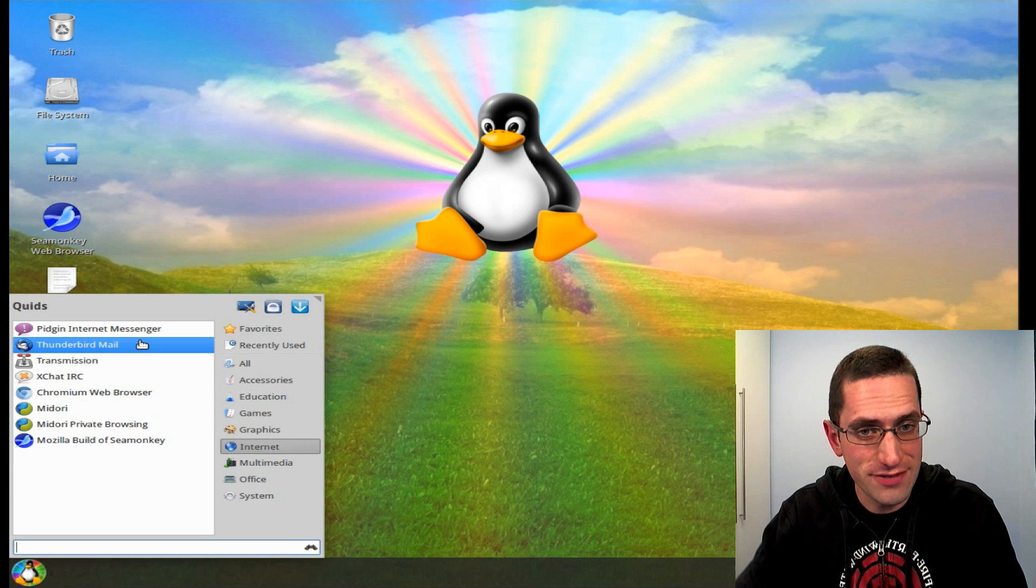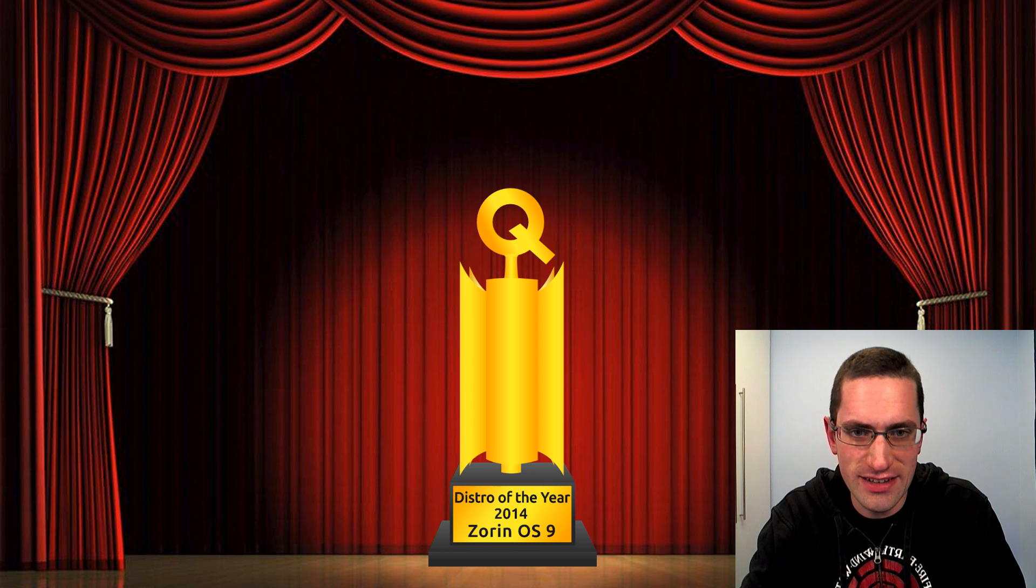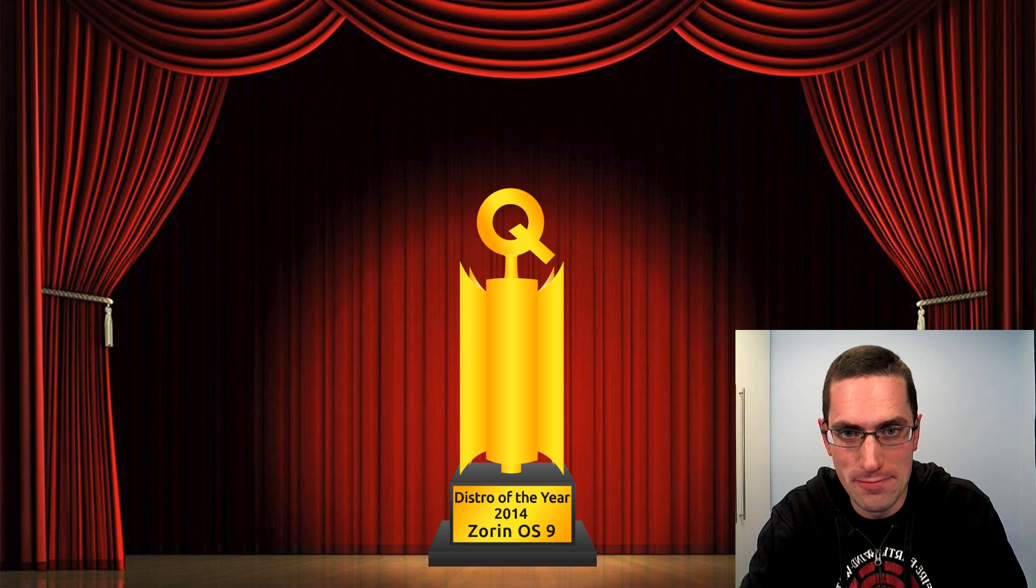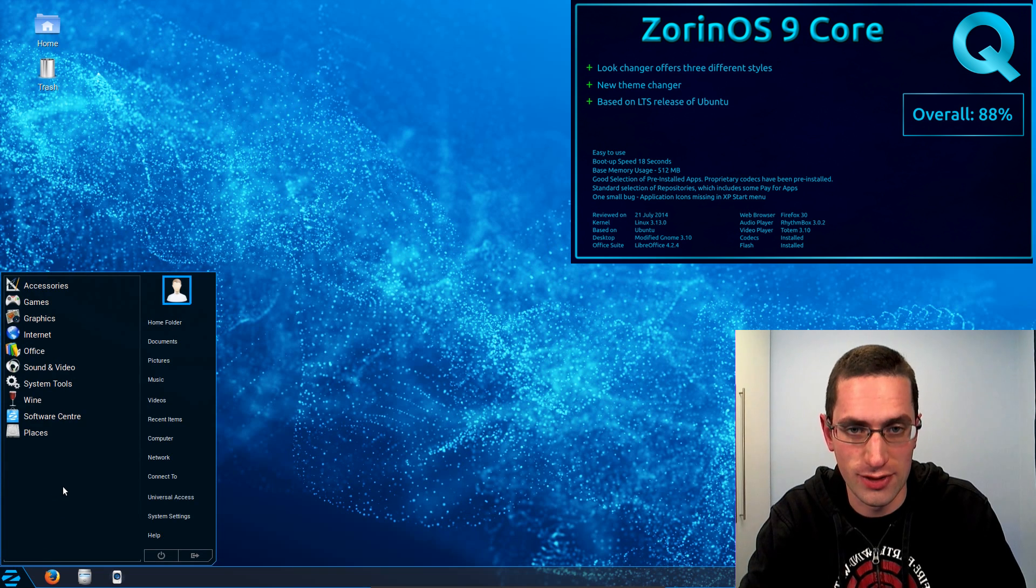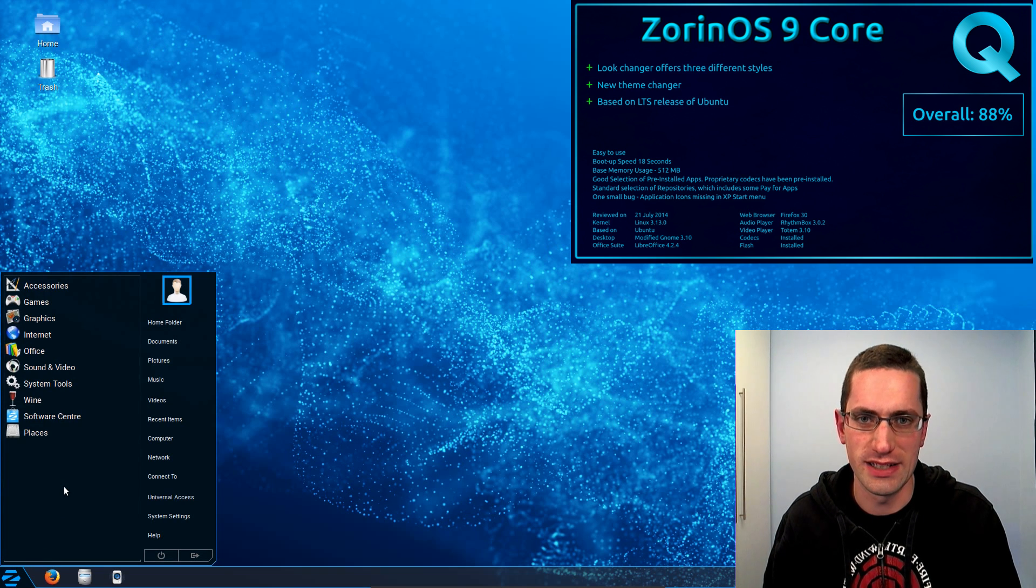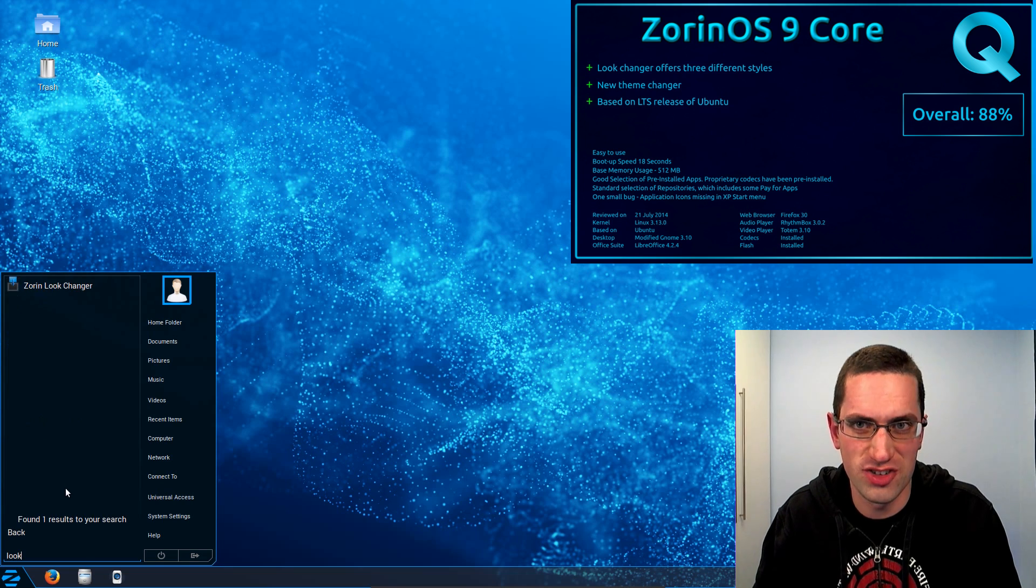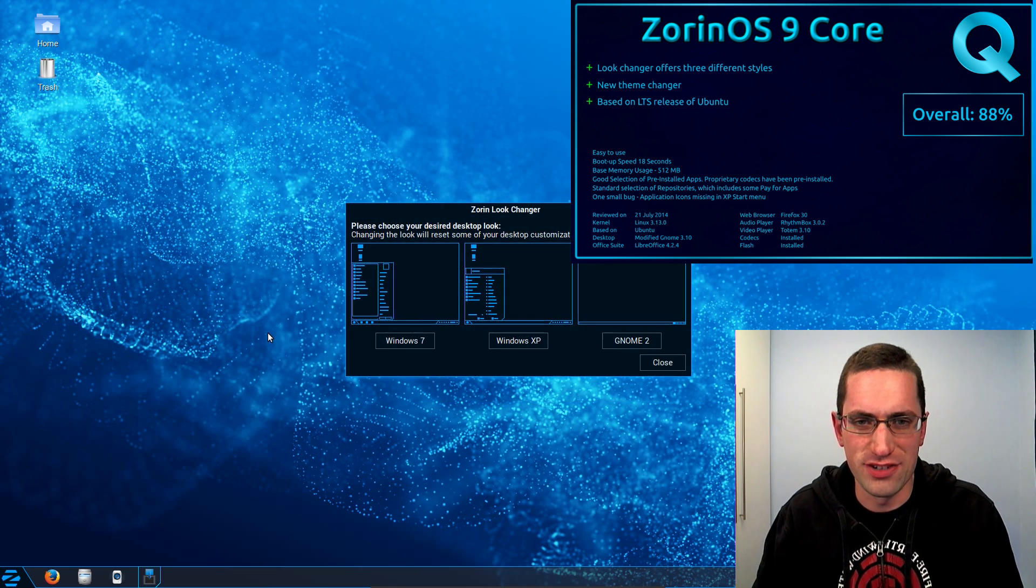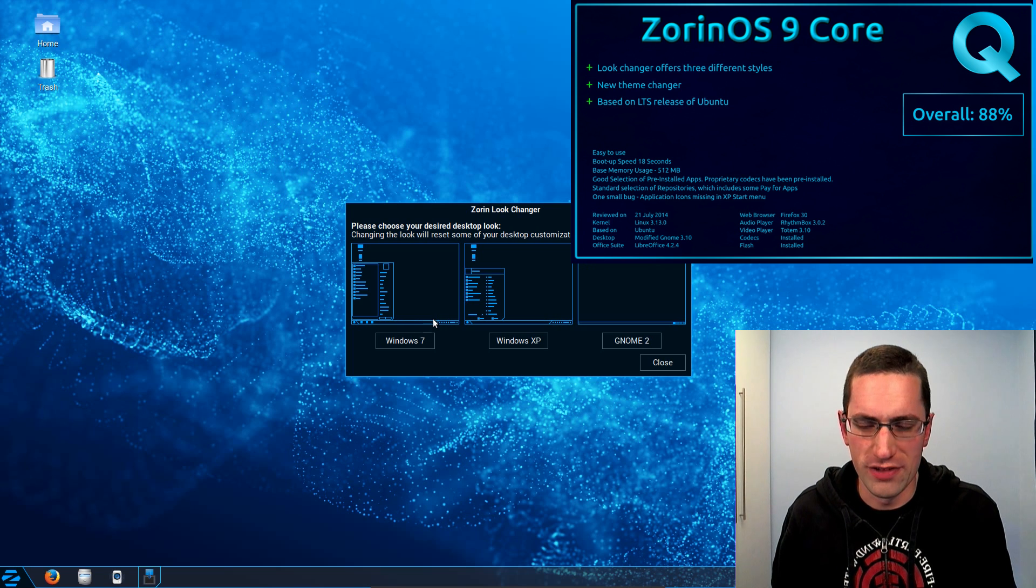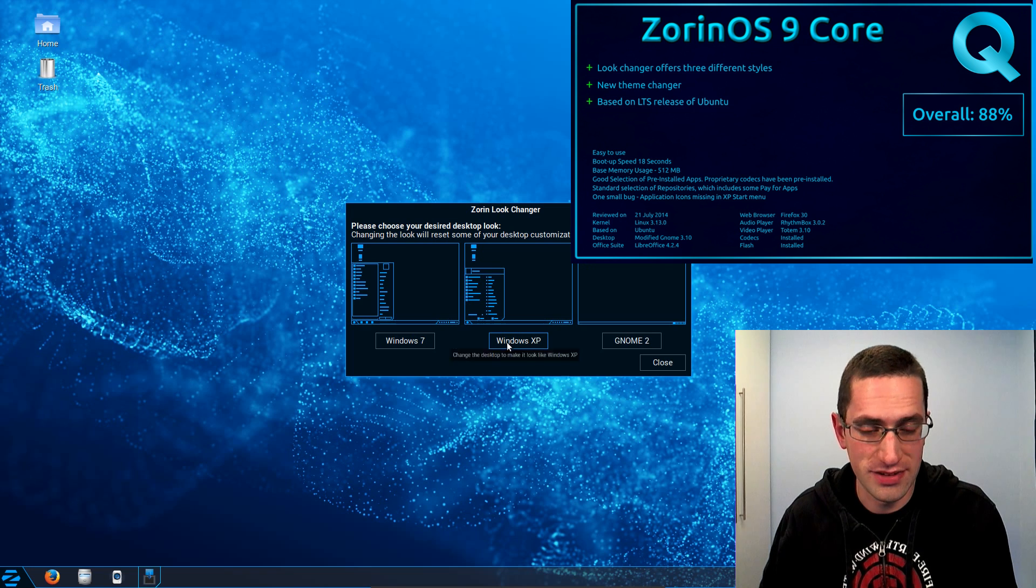So in first place with a score of 88% is Zorin OS 9. I had a choice of reviewing the Ultimate or Core versions, Core being the free one and the Ultimate being a rather cheap cost of about €10 I think it was. And the main difference being that you get a whole lot more in the Ultimate version and you get a few different custom desktops.